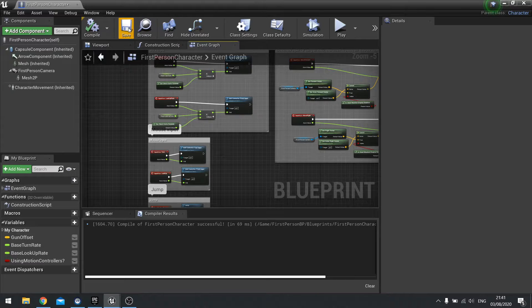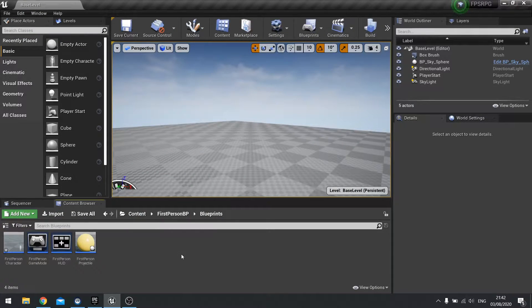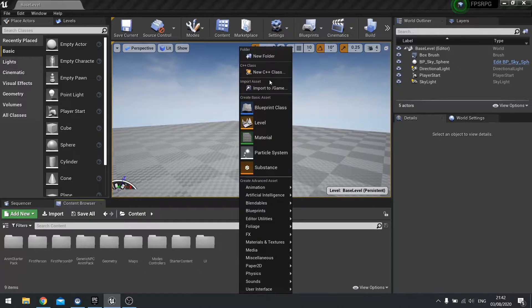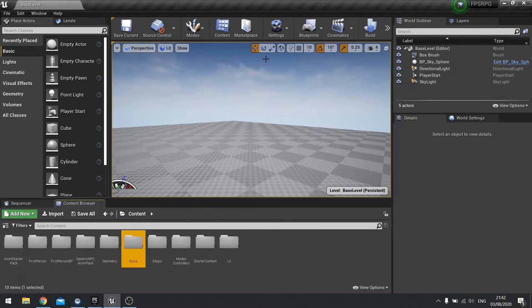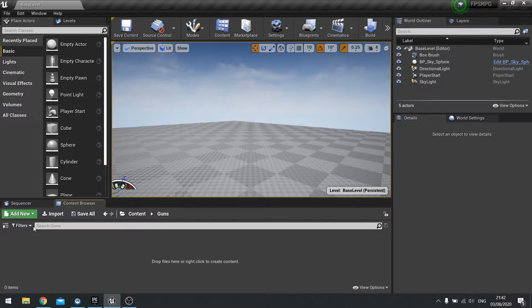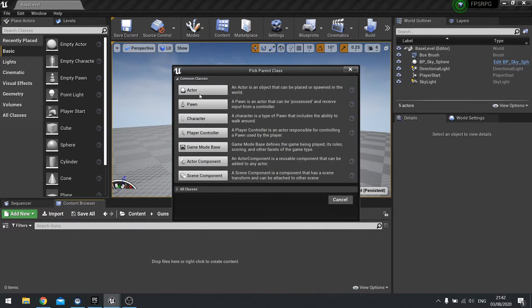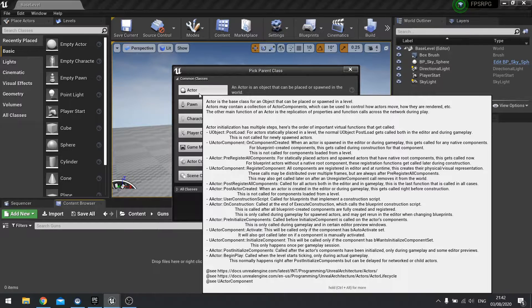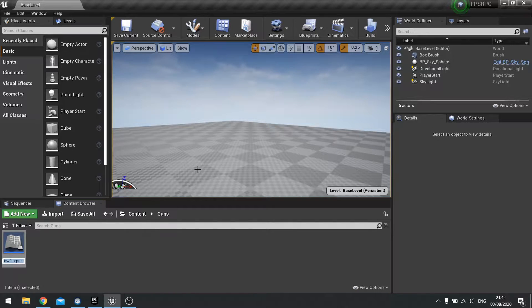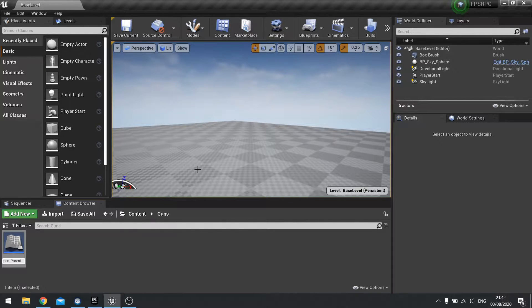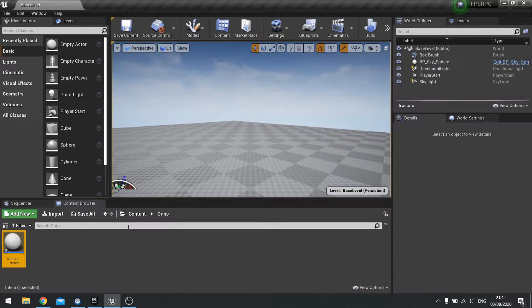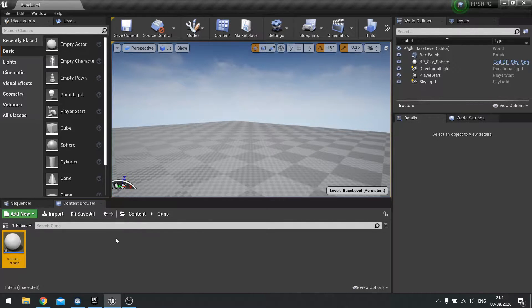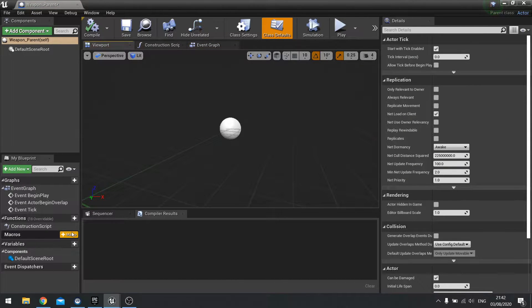We're going to go into creating our gun asset. I'm going to go into my content folder here, create a new folder called guns. In our guns, we're going to create a new blueprint class. This is going to be a parent class where all weapons and guns will come from. Choose actor and we're going to type in the name of weapon underscore parent. This is going to be the parent class that handles all the common features of all the weapons and their functions and variables. Go into your weapon parent and in here we're going to set up our custom events and our functions that all the weapons are going to share.